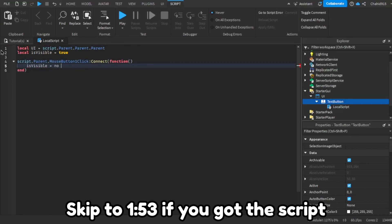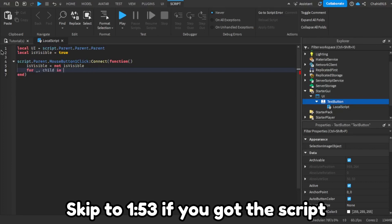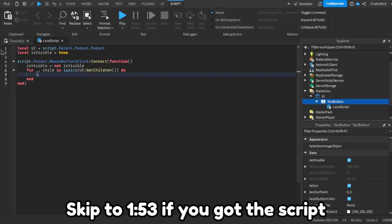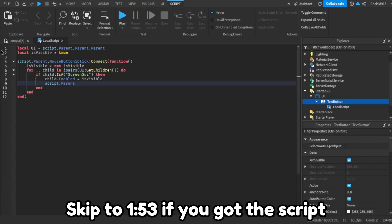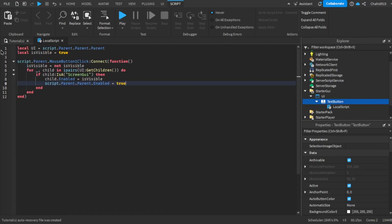The first step is to set up the script. If you're using the script from the description, make sure you place it correctly inside the button.